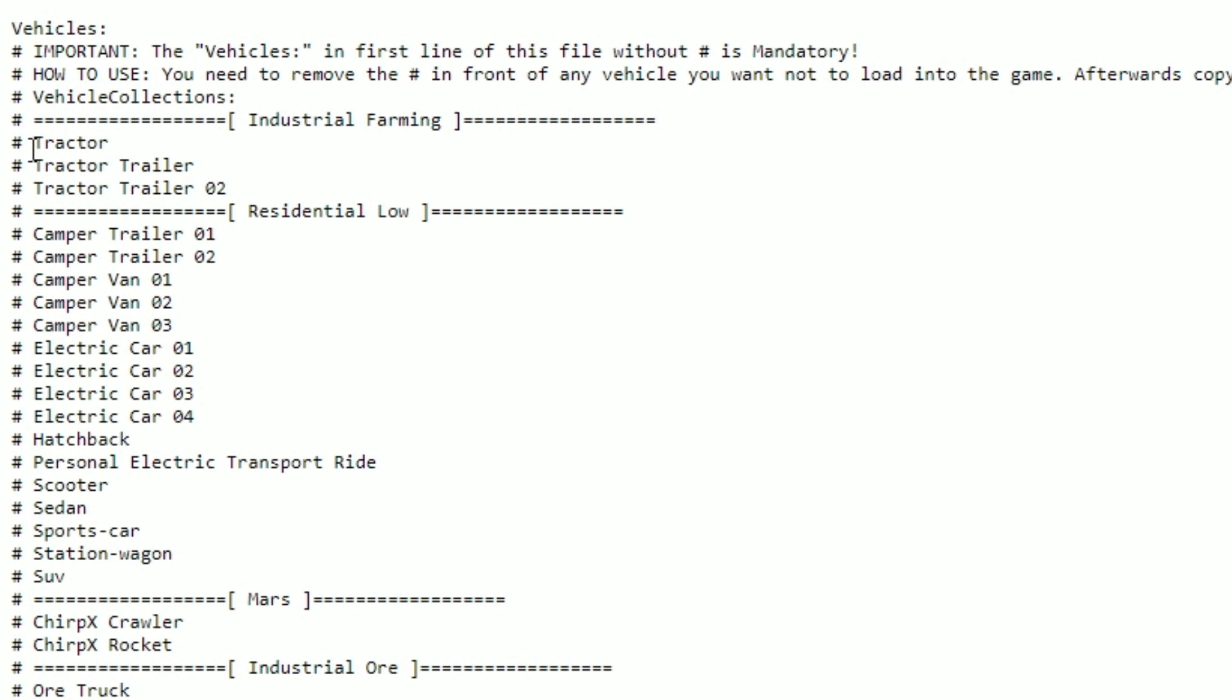These are all the vanilla vehicles. You could copy this and paste this into your file.